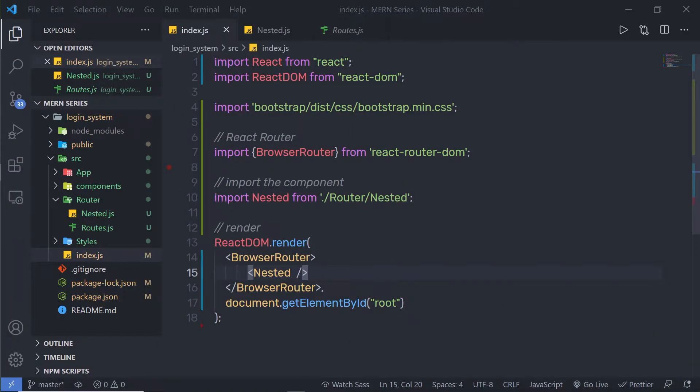In this lecture, we're going to learn how to create protected routing in the React application. What is protected routing? A protected route means only the authorized user can access the route. To understand this, we need to create a simple example.